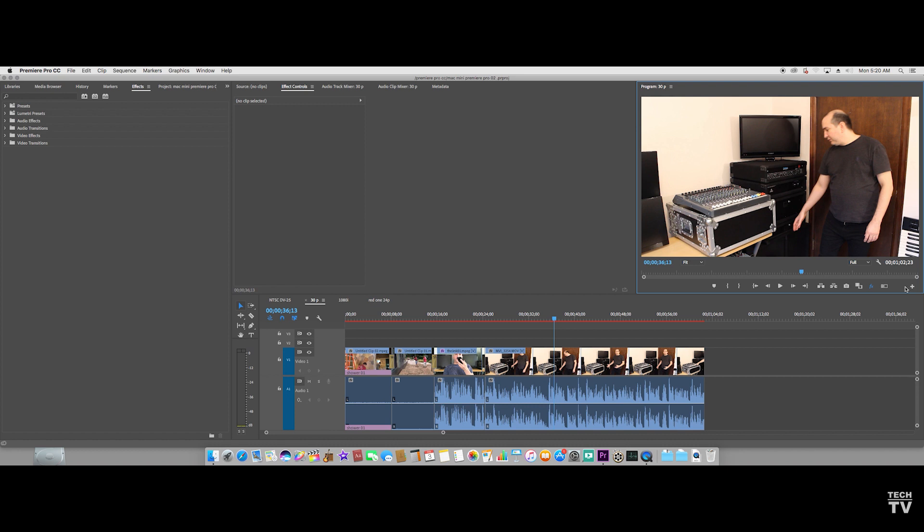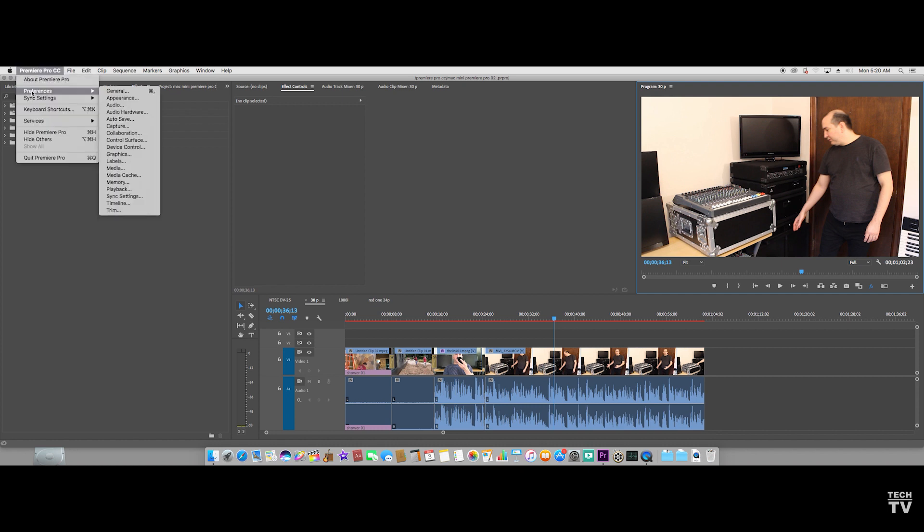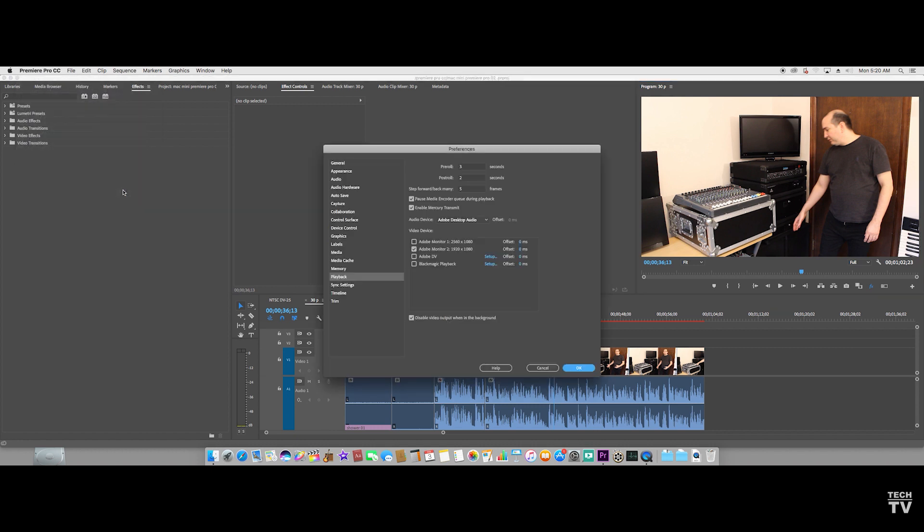It's pretty easy to do on the Macintosh. Where it says Premiere Pro CC on the menu bar, you scroll down to where it says Preferences, you slide over and scroll down until you hit Playback.